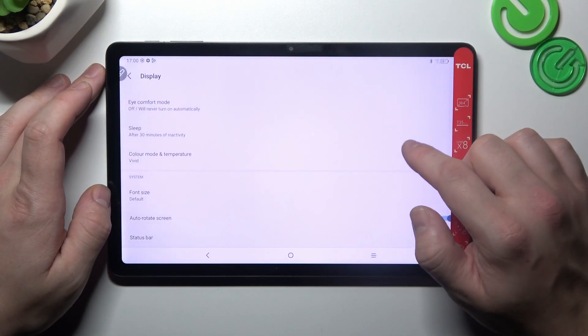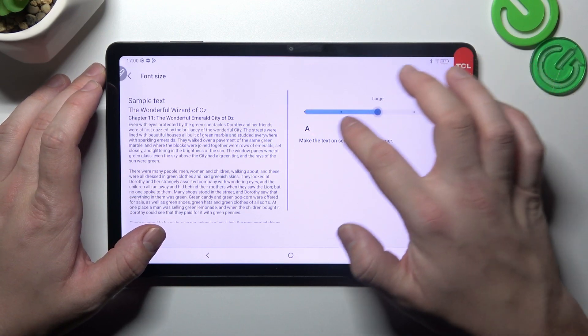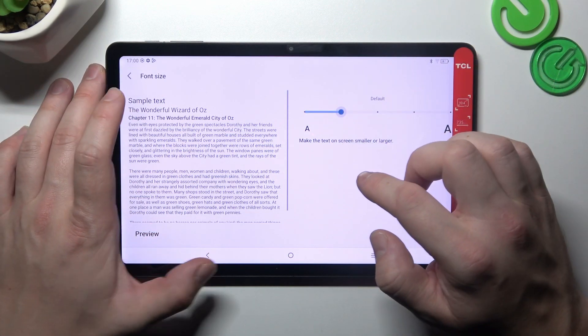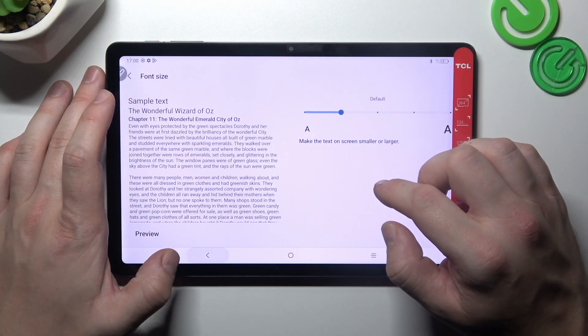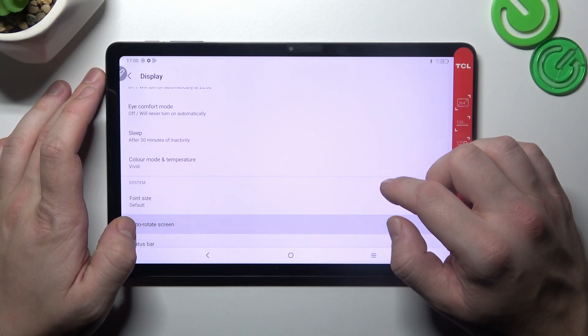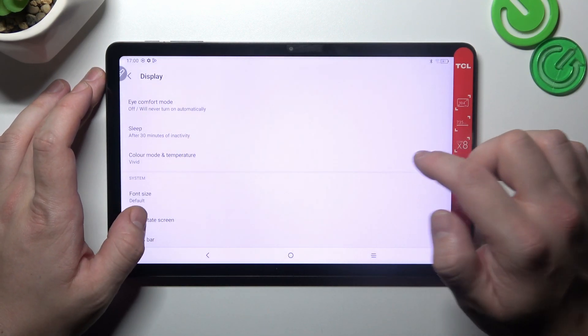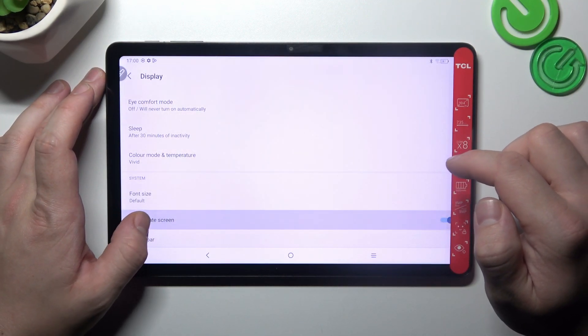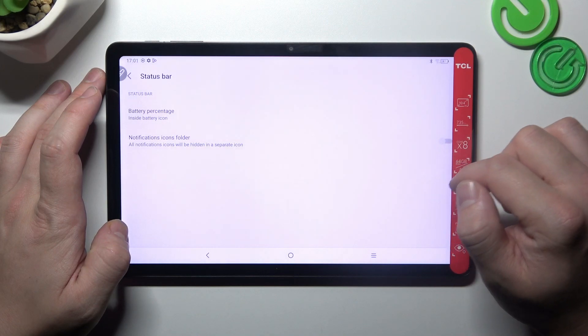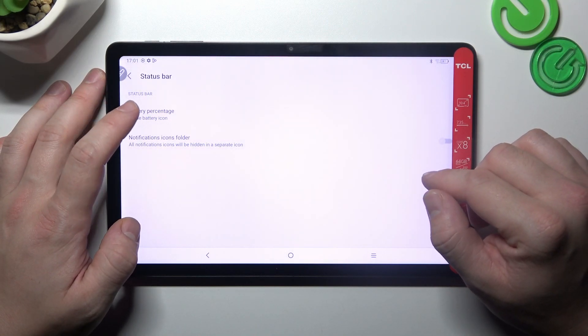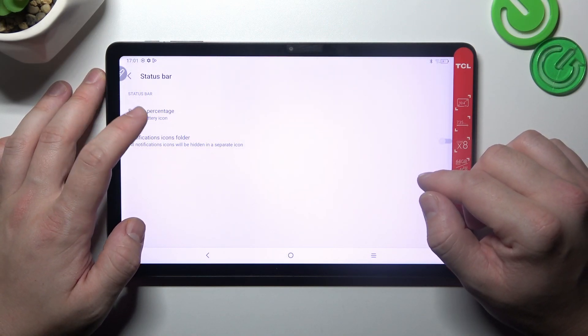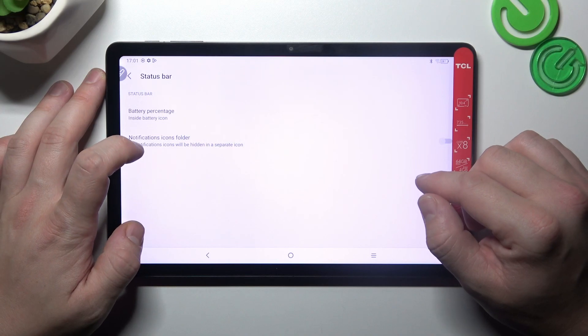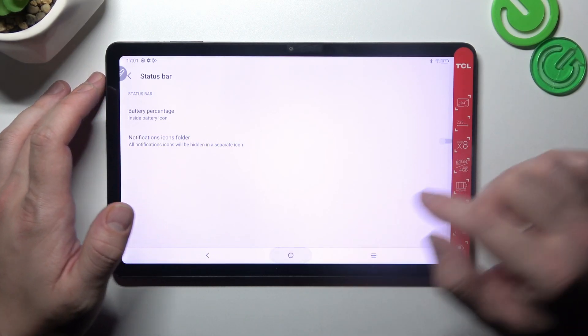In the end we can change font size, enable or disable auto-rotate screen, and manage status bar preferences like battery percentage and notifications icons folder.